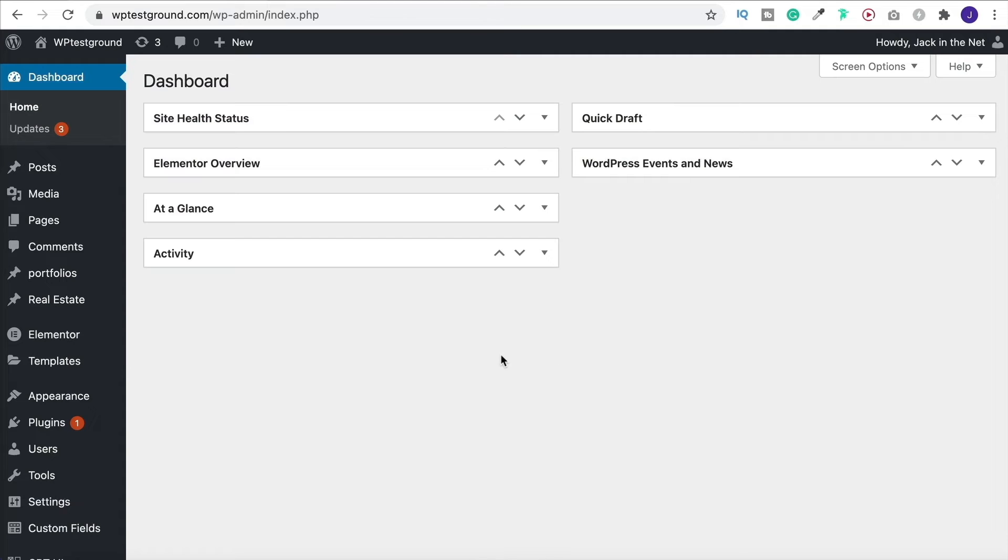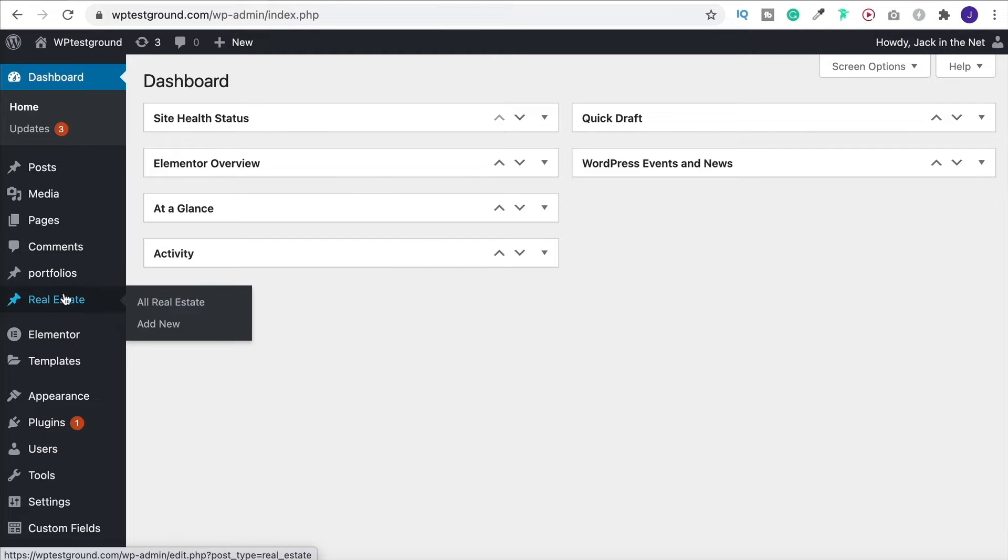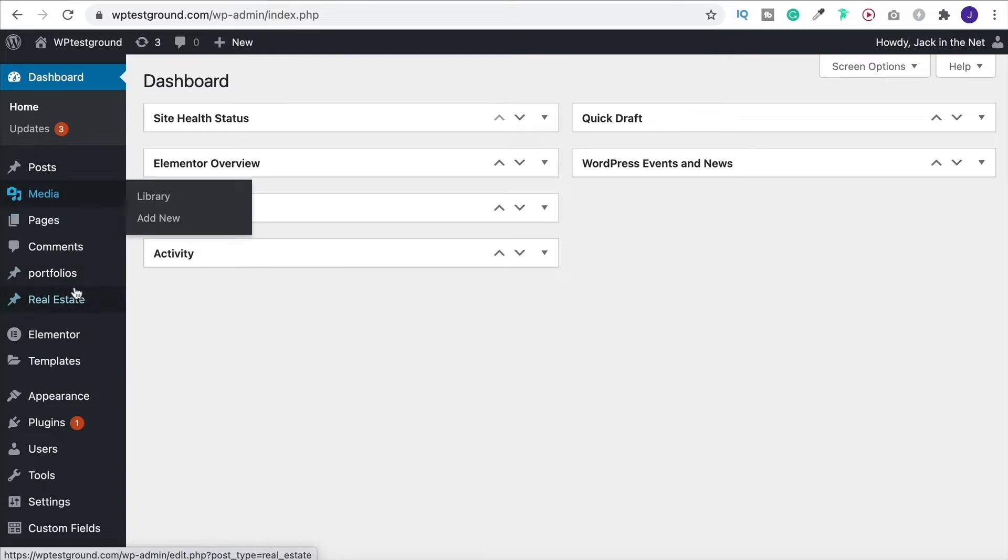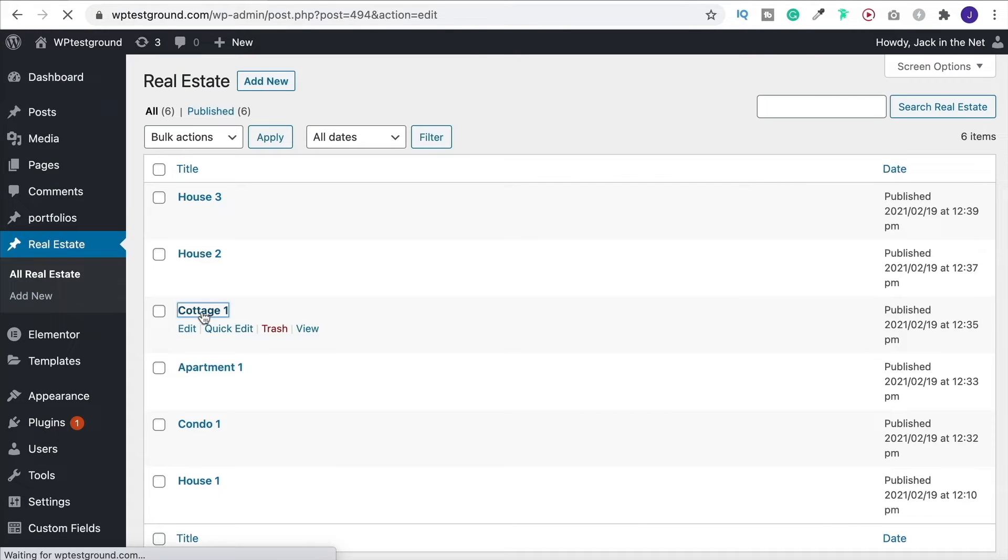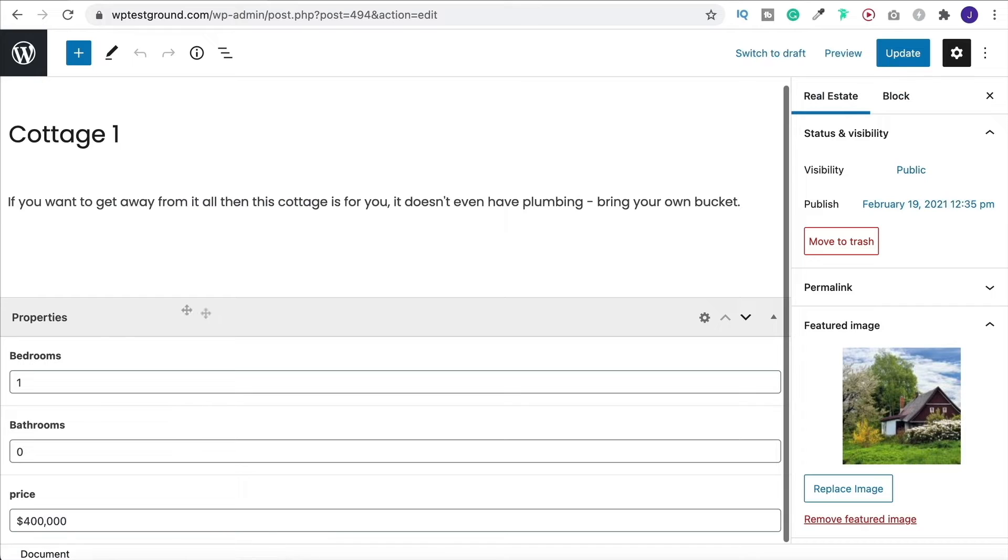Just before we design our custom loop, the first thing that we need to do is be able to have custom post types and advanced custom fields. That means when I click into one of these, for example, you see that we have additional fields down here under our post type.